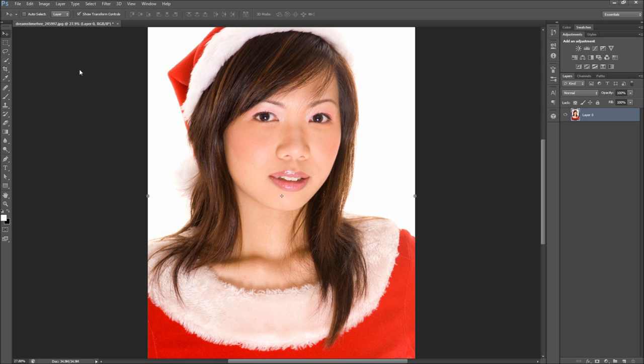Today in Photoshop we are going to be learning how to change the color of someone's hair. Whether your hair is graying and you want to feel youthful, or you are youthful and want to be expressive and crazy, Photoshop can help you make all of those poor or exciting color decisions in a digital environment first.